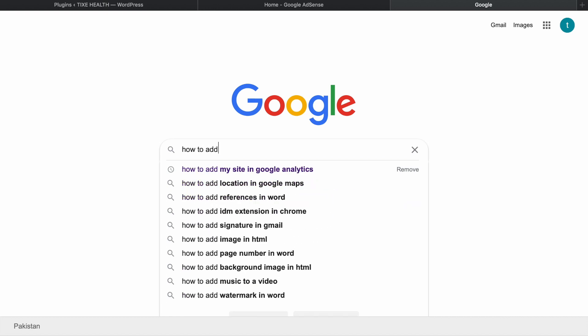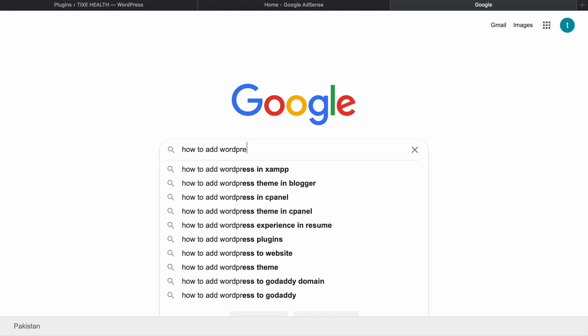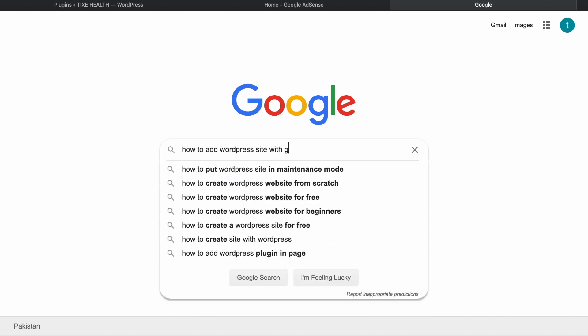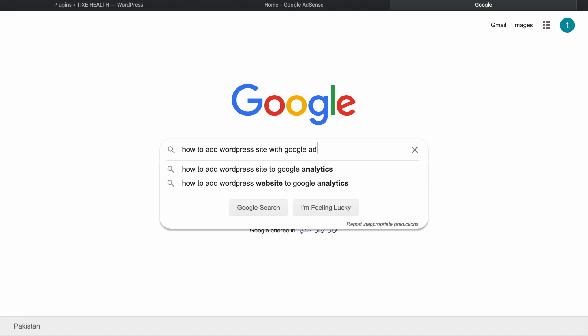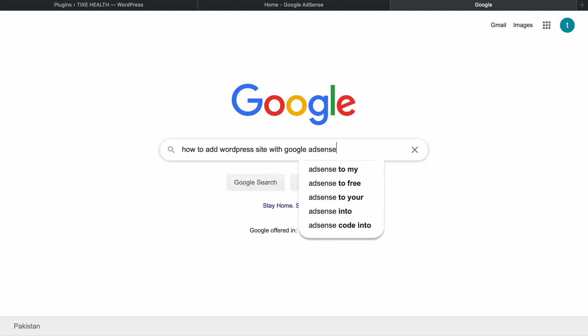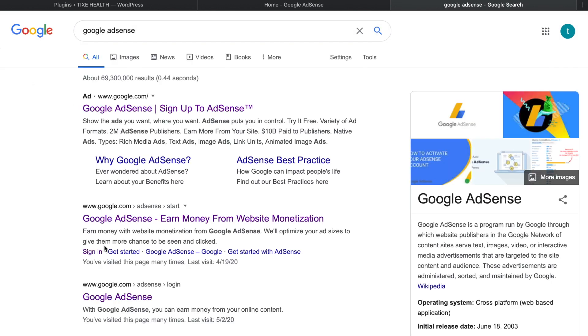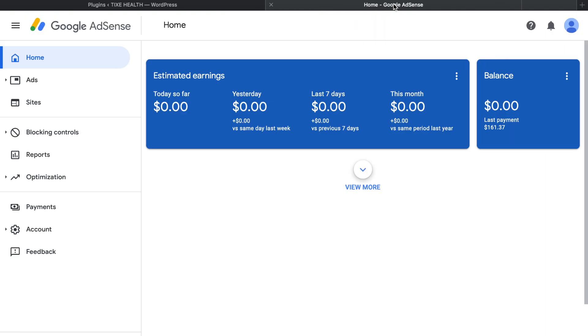In this video we're going to learn how to add WordPress site with your Google AdSense account and start making money. For that, first you have to search for Google AdSense, click inside Google AdSense, in here click on sites.